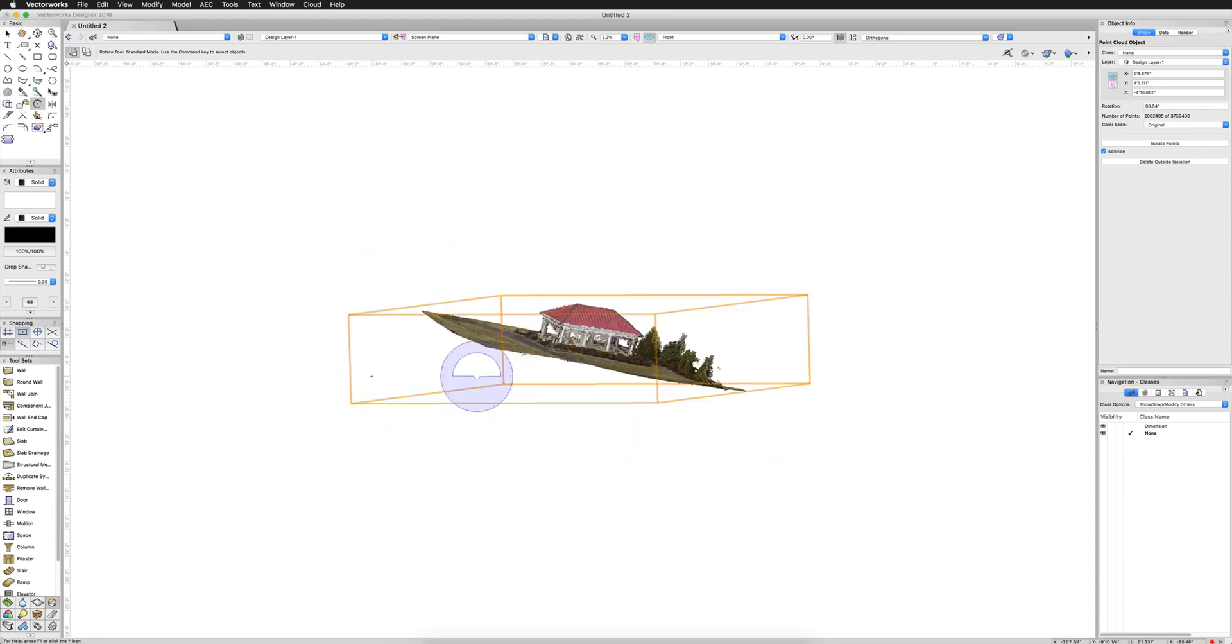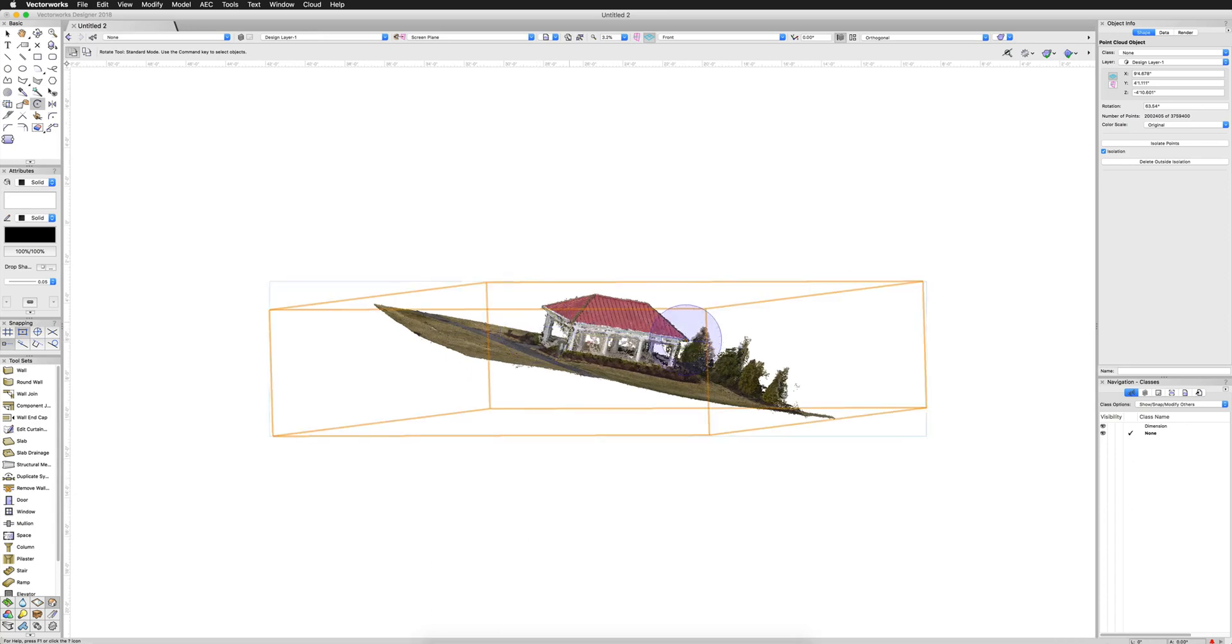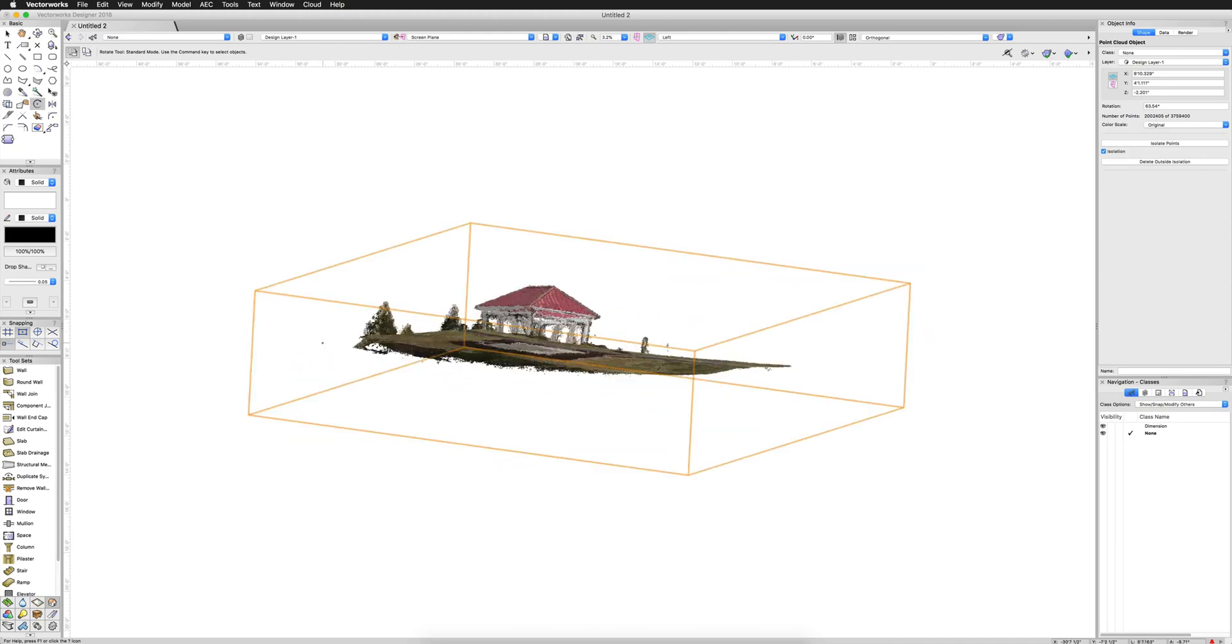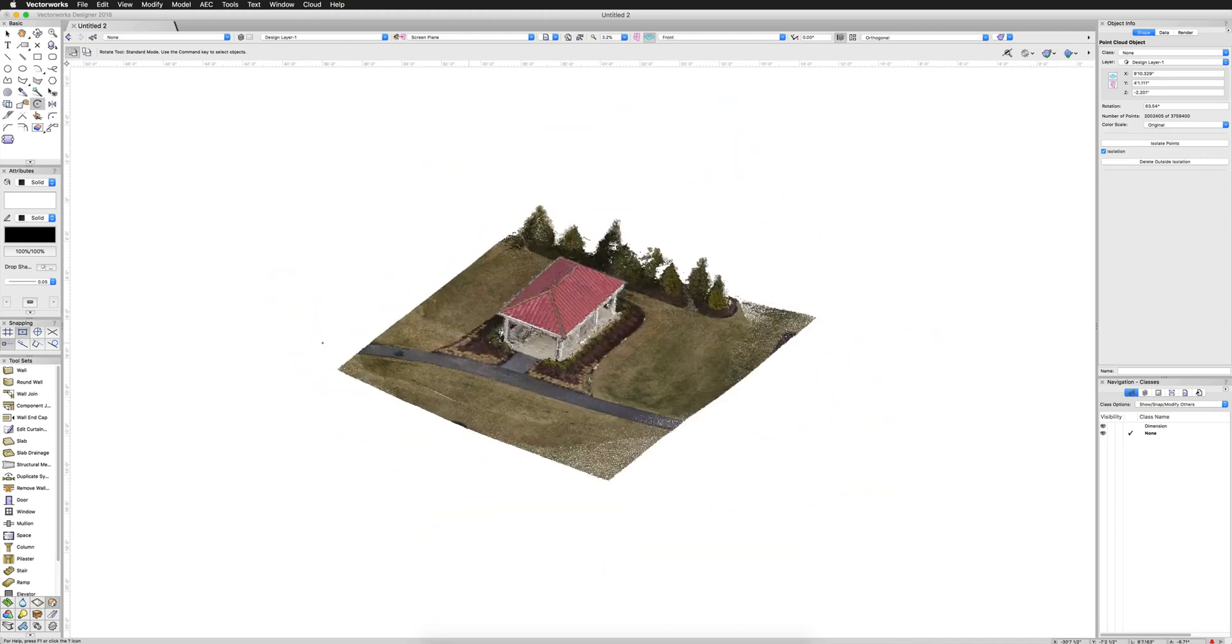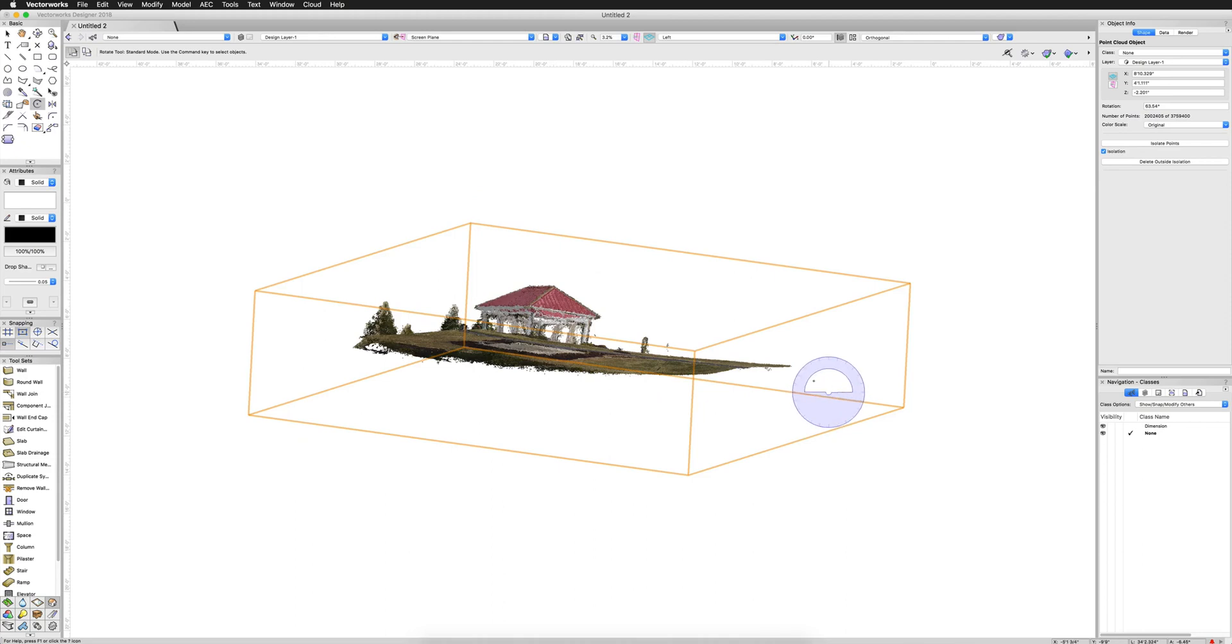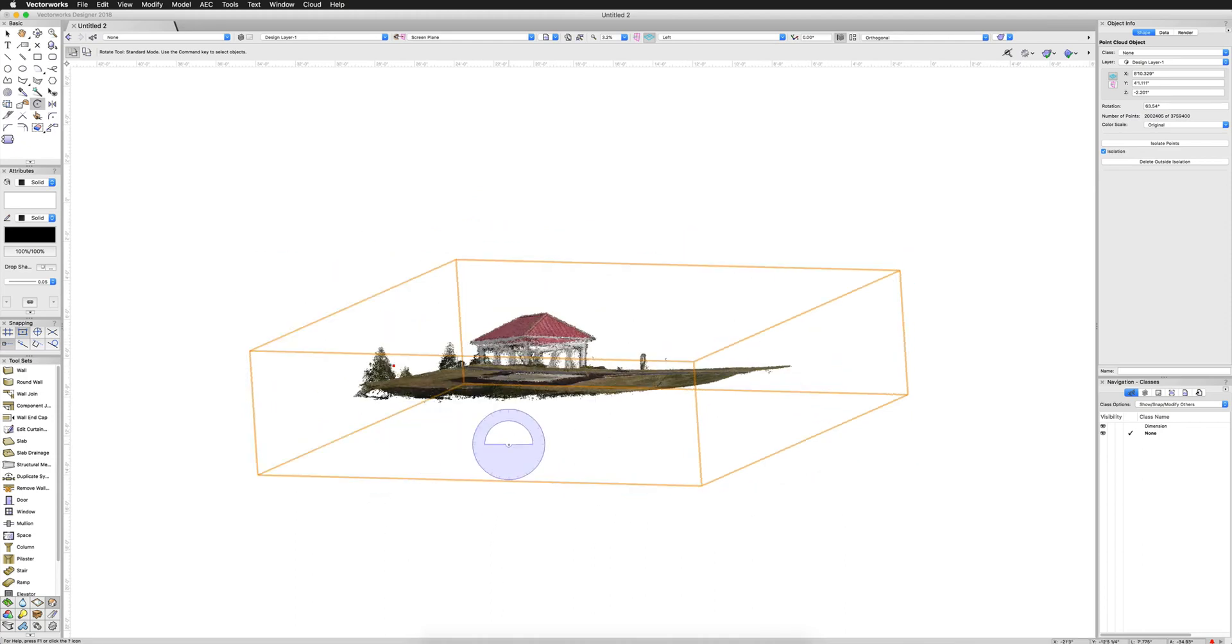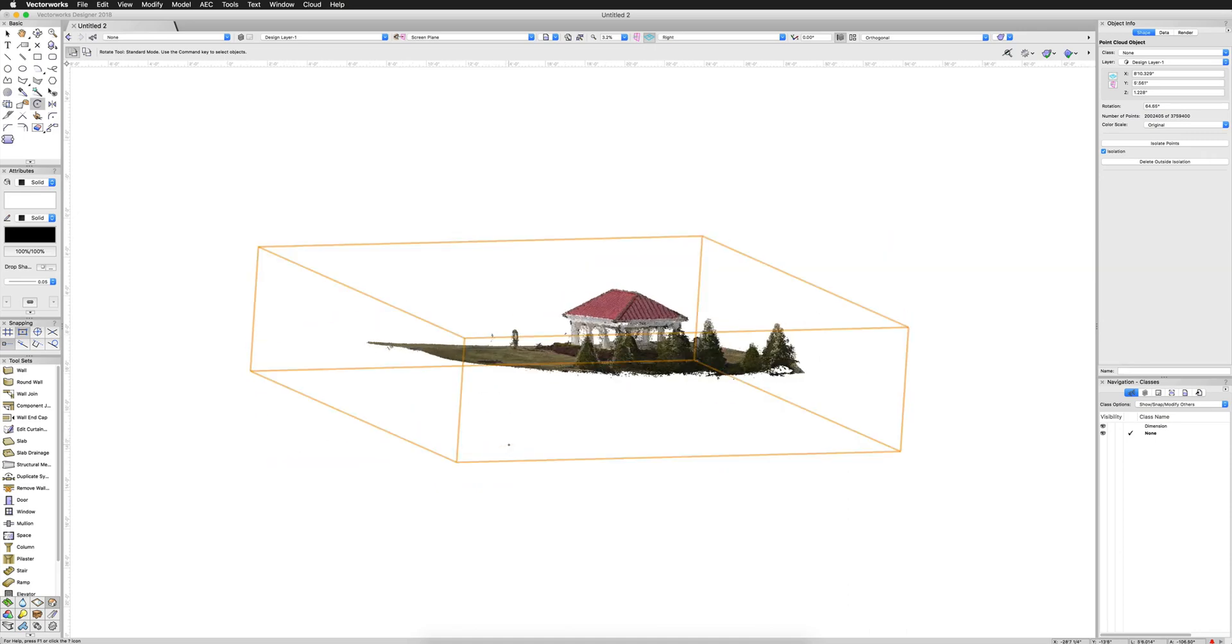And I'm just holding shift to make a straight alignment here. Go to a front or a side view. And you can just do this a number of times until you get the object laying down the way you're looking for. That's pretty close.